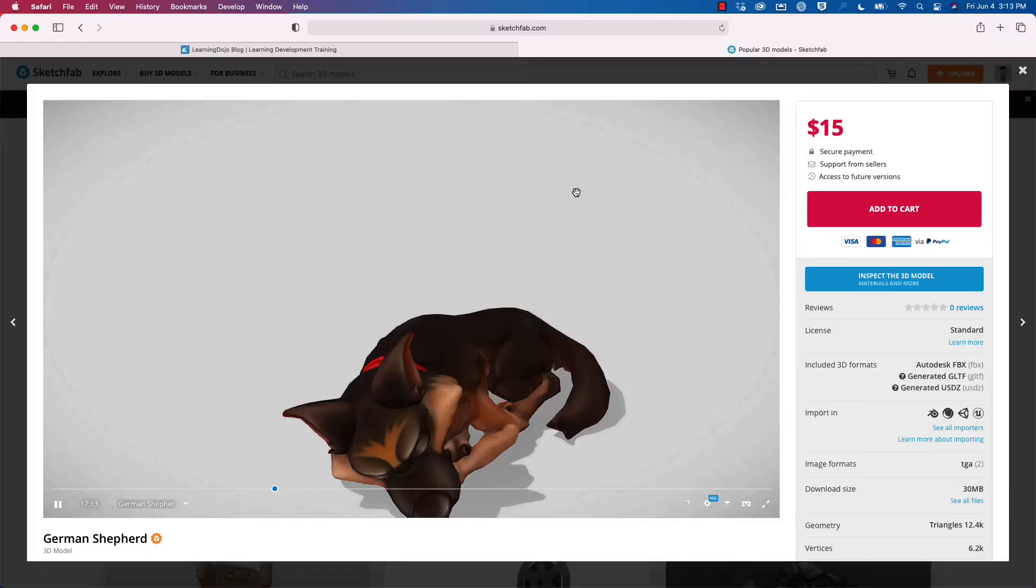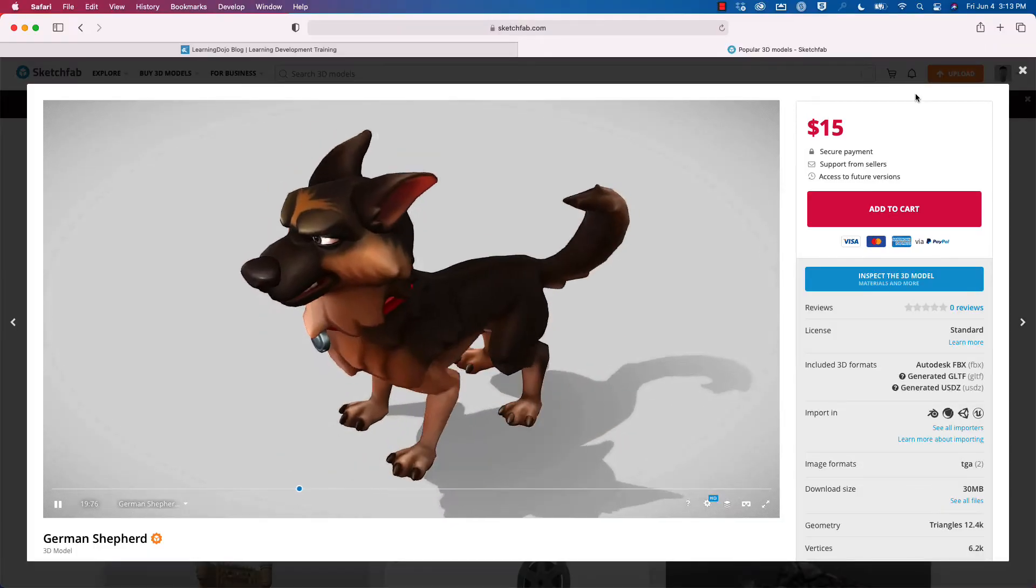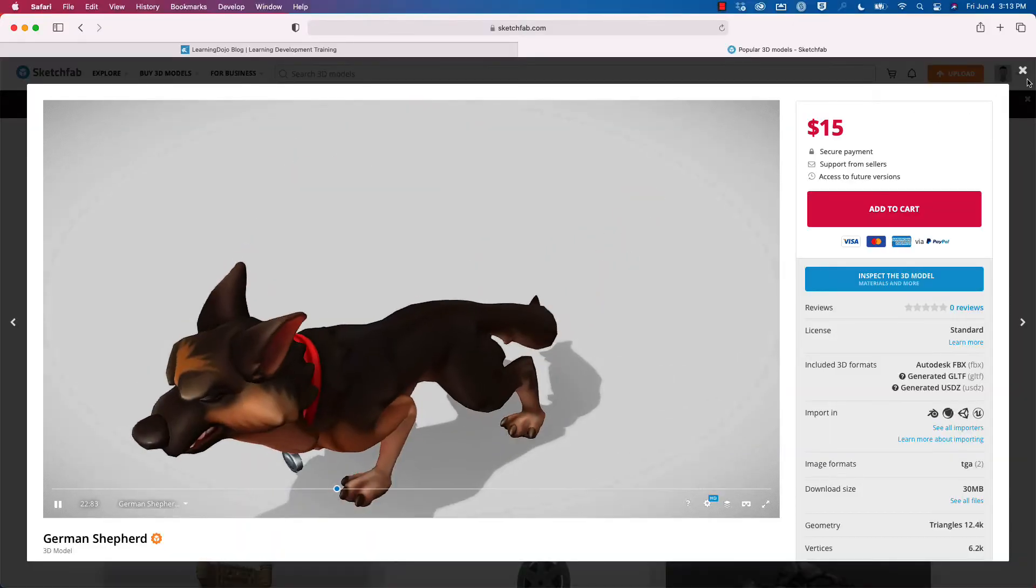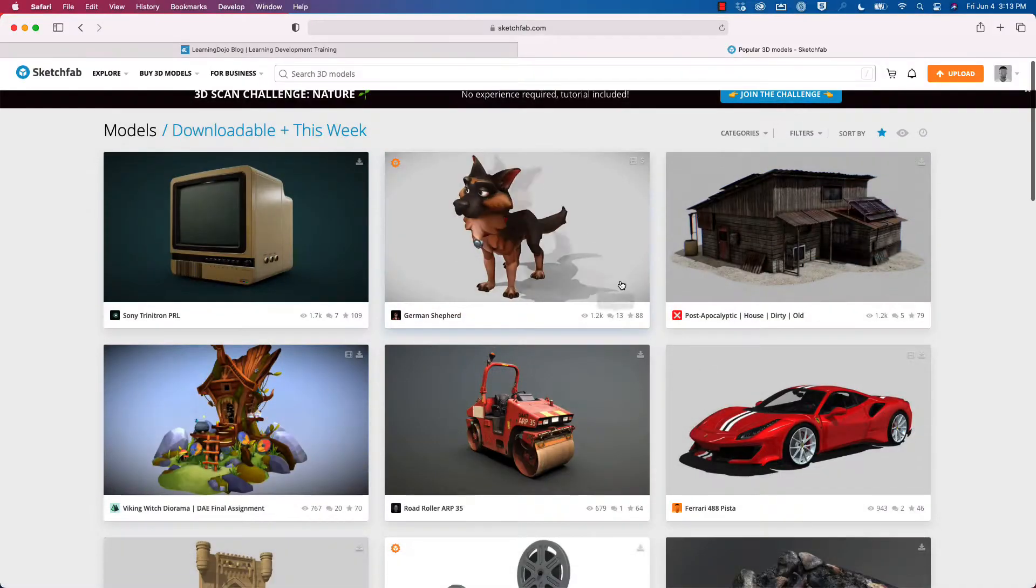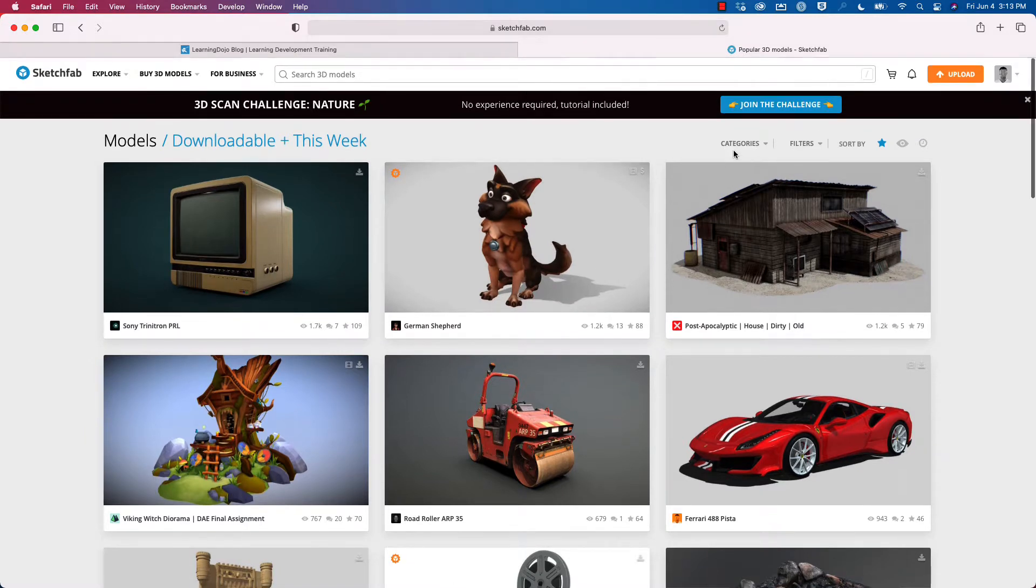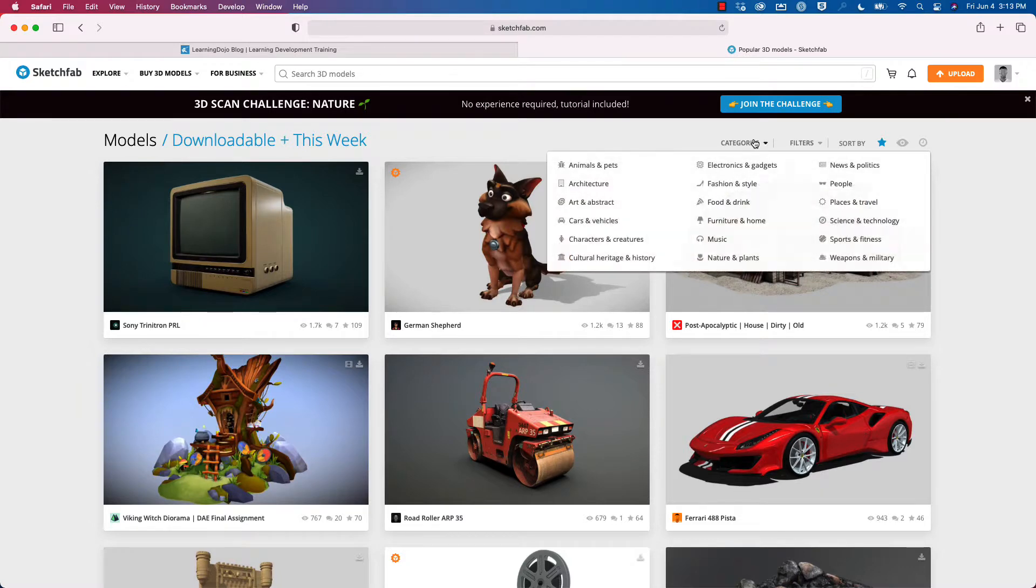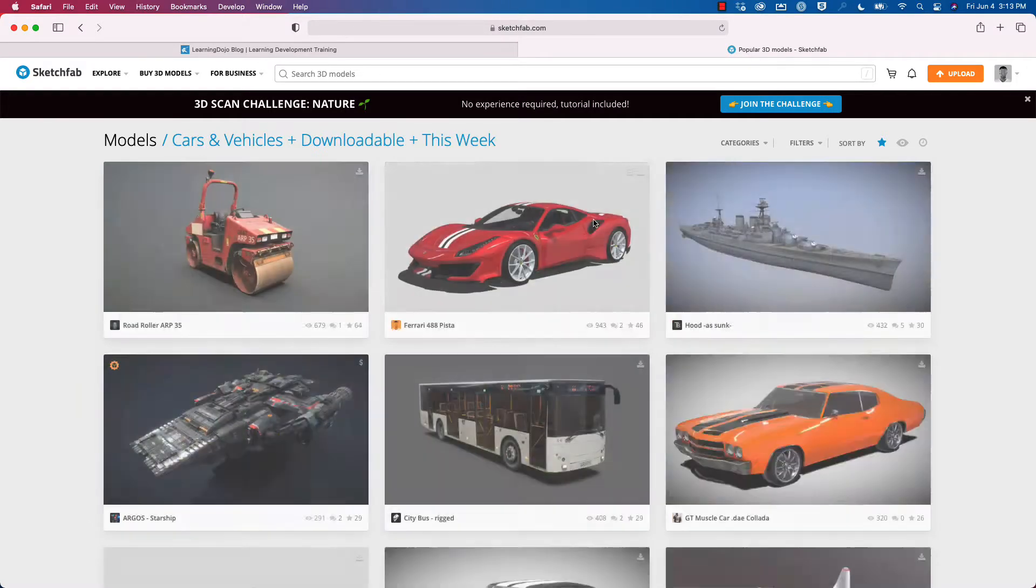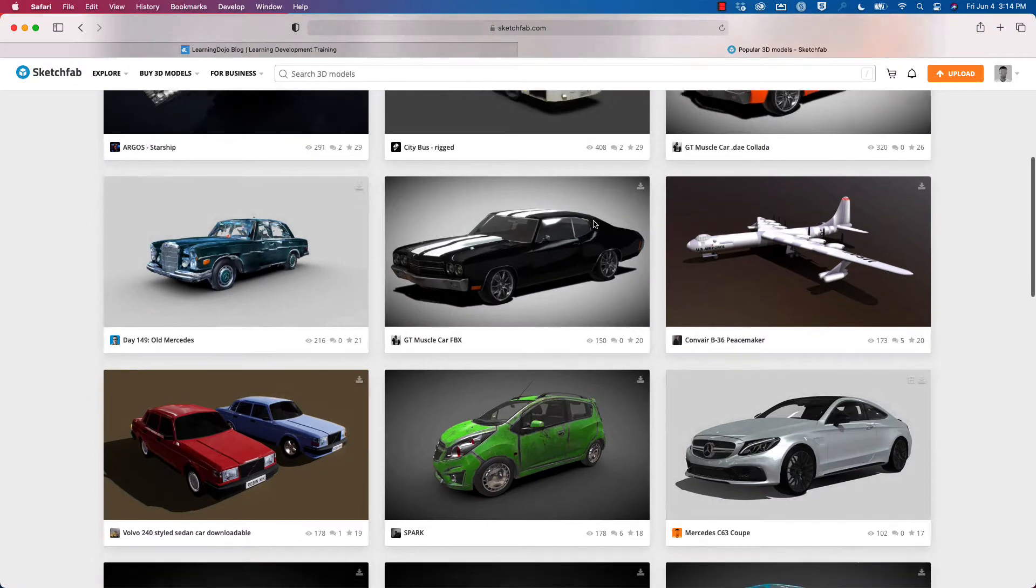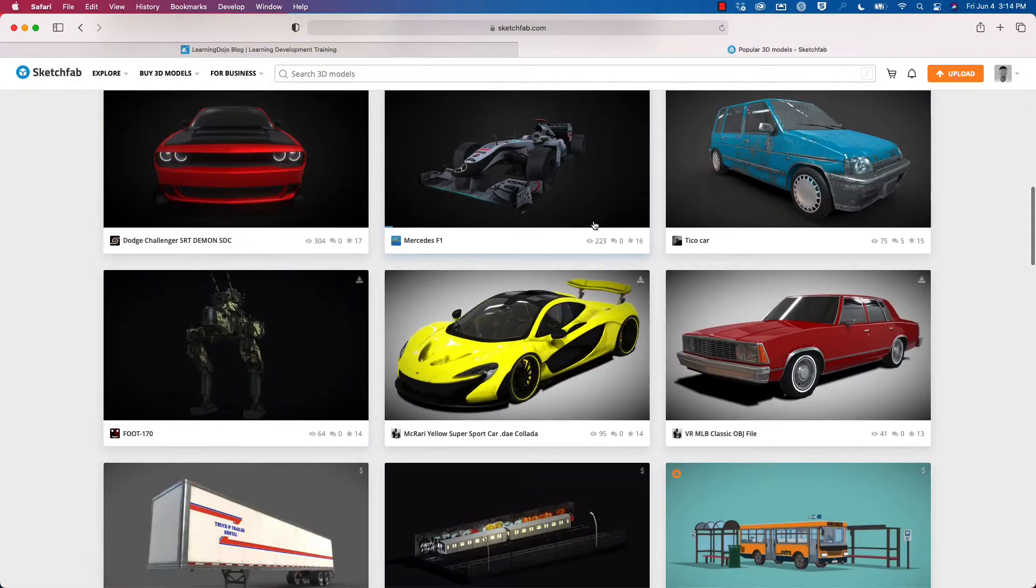If you have the budget, you can go ahead and purchase models. However, some of them are free. If you're looking for something specific, you can type it in the 3D models search, or you can select the filters. I'm going to select cars and vehicles here, and you can find a 3D model that works for you.